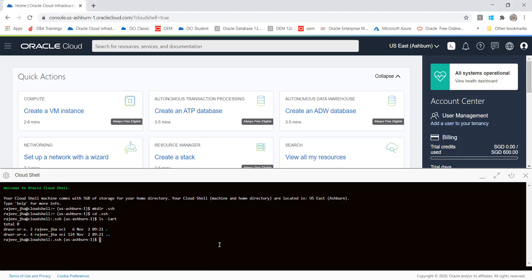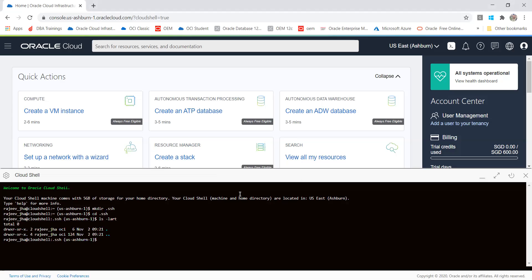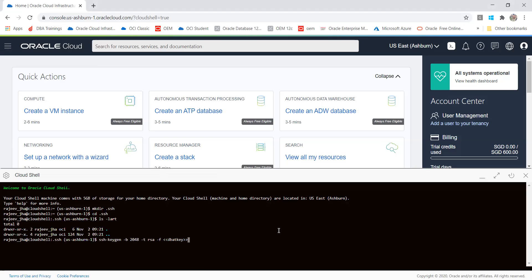I am giving my key name like DBAT, so DBAT training key. Now I have already started, so let me close it as well. It will generate the key. This way you are able to generate your key.